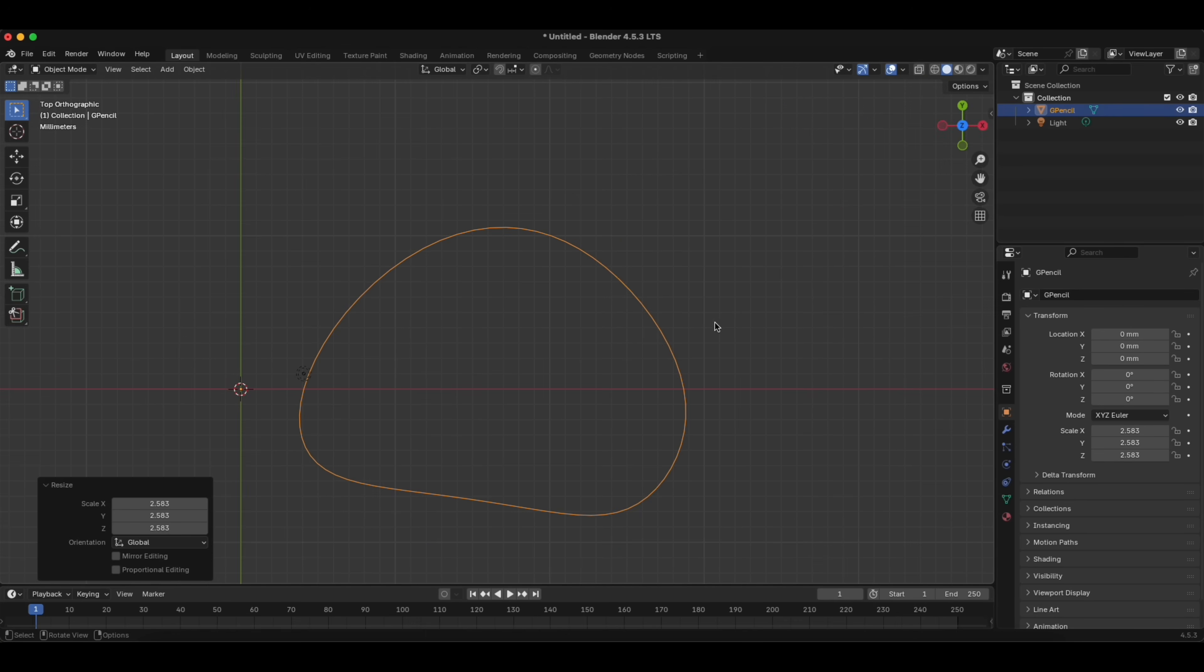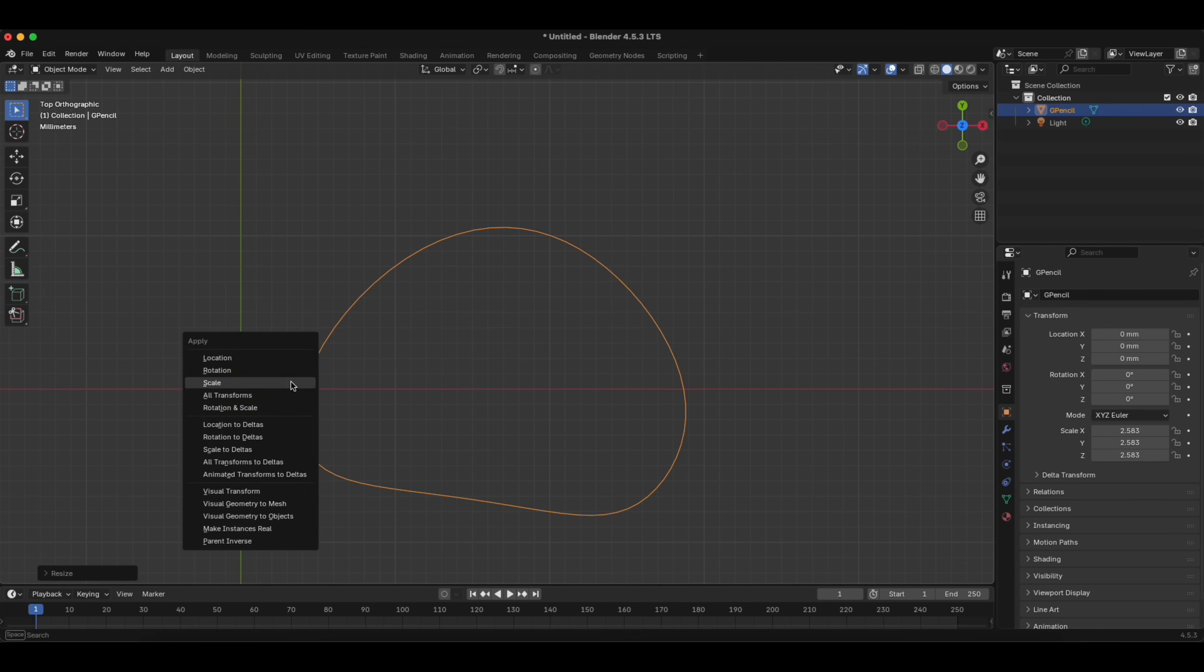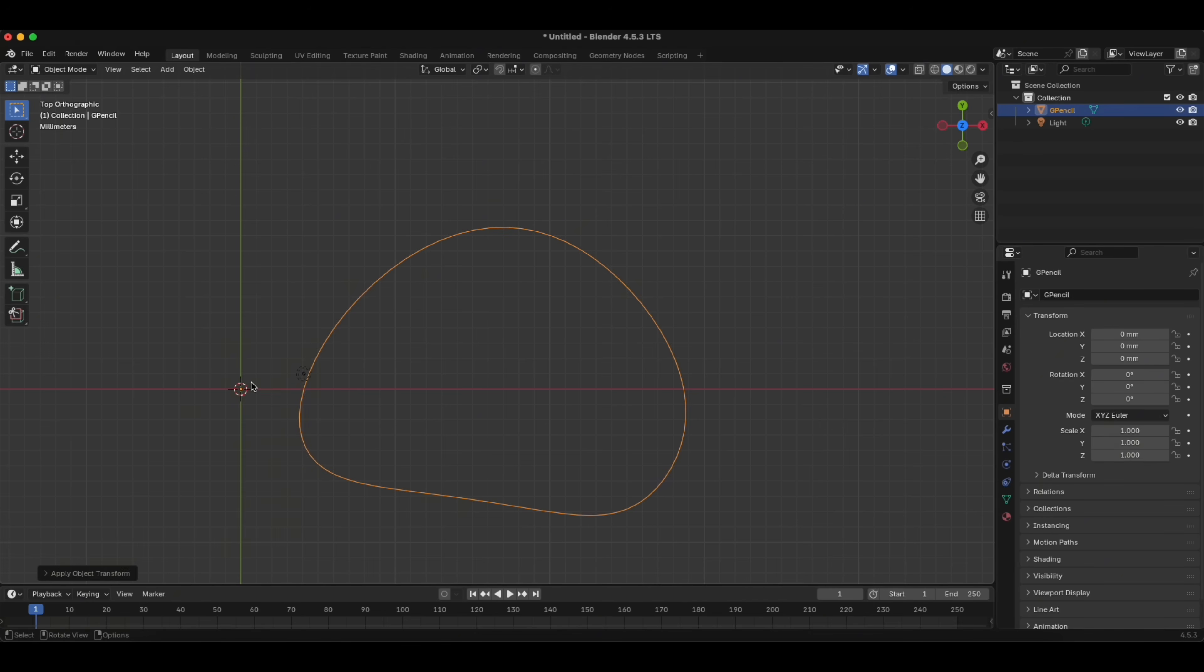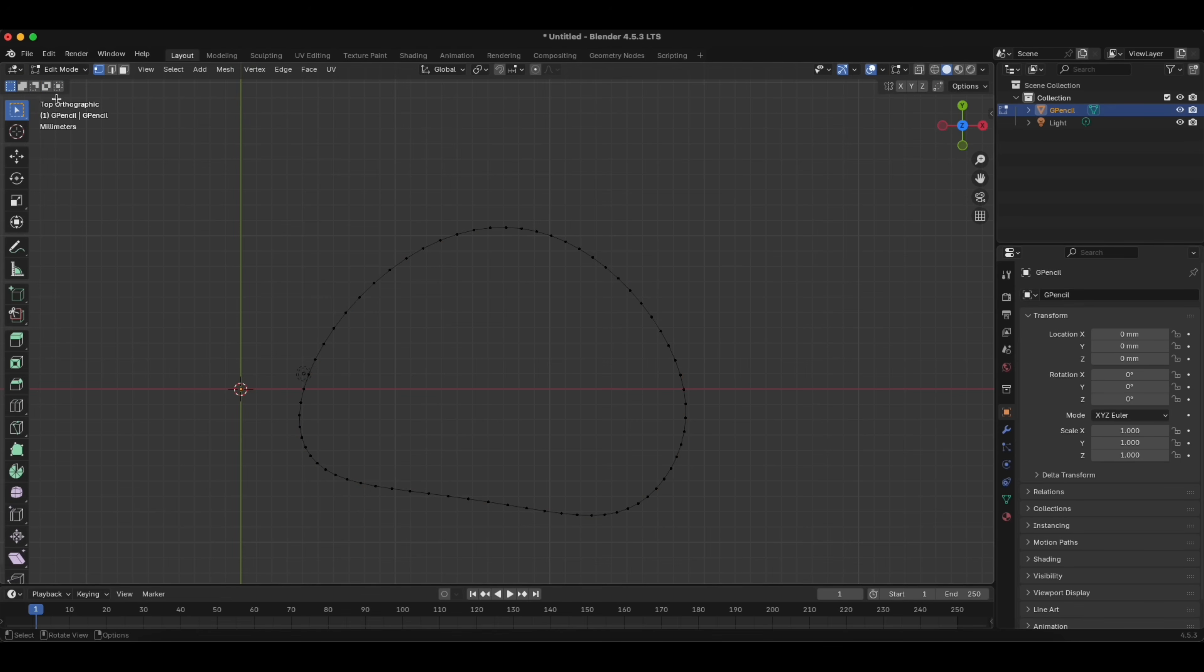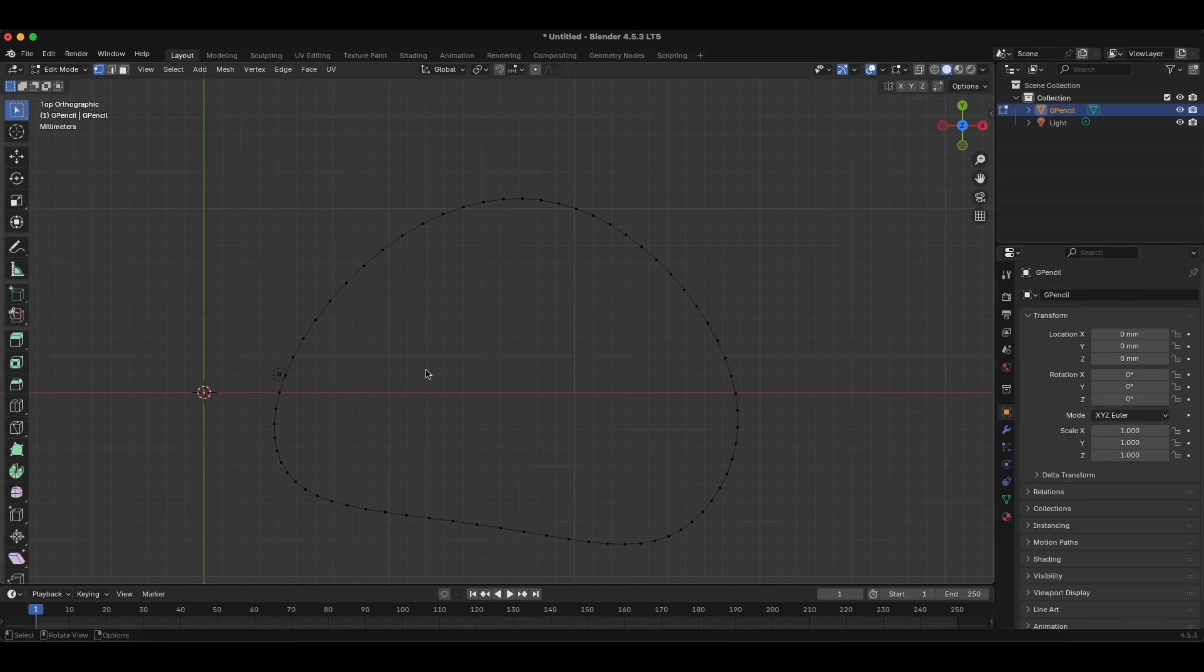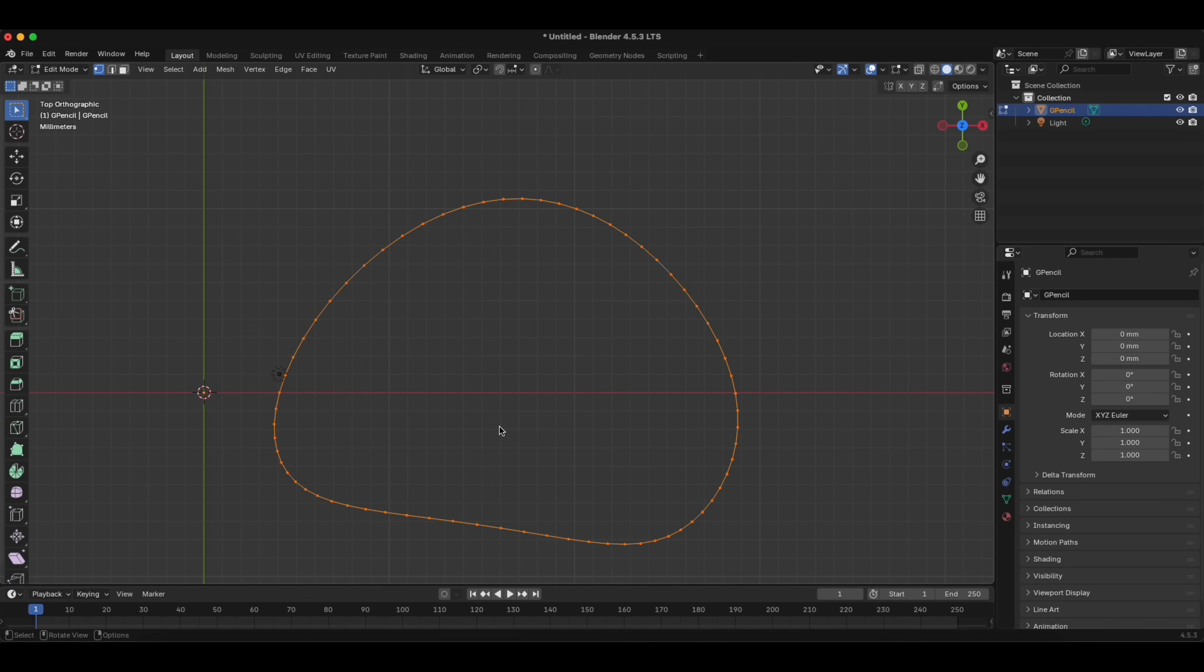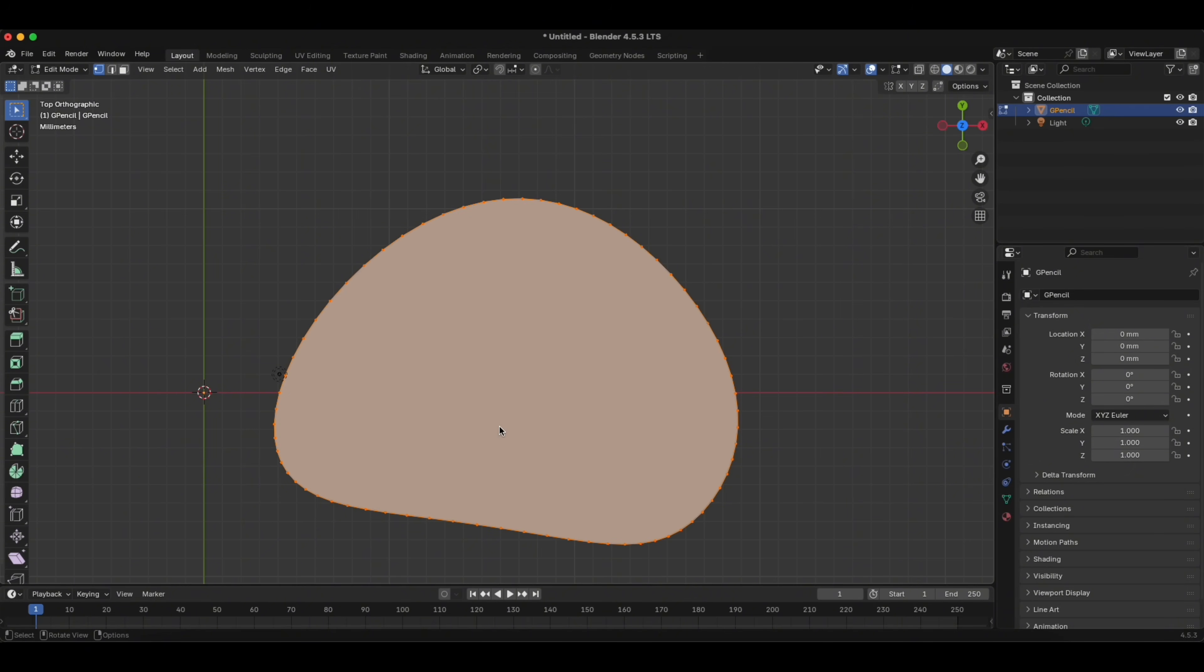Then again we click Ctrl A and Scale. We go to the Edit Mode. You mark all of the shapes. So just click A. Then you click F.